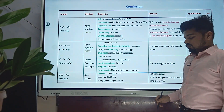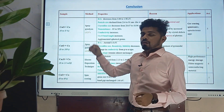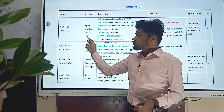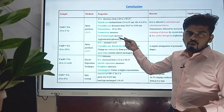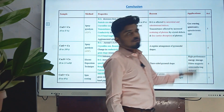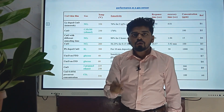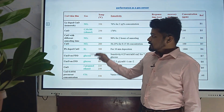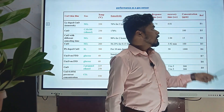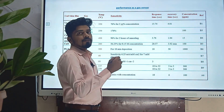For each research paper in the literature review, I have made a tabular record covering: which sample is used, what method is chosen, at what temperature, what properties were obtained, the reason behind those properties, application, and reference. For sensing application literature, I have tabulated which gases are sensed, at what temperature, what is the sensitivity, the recovery and response time, and concentration in ppm (parts per million).